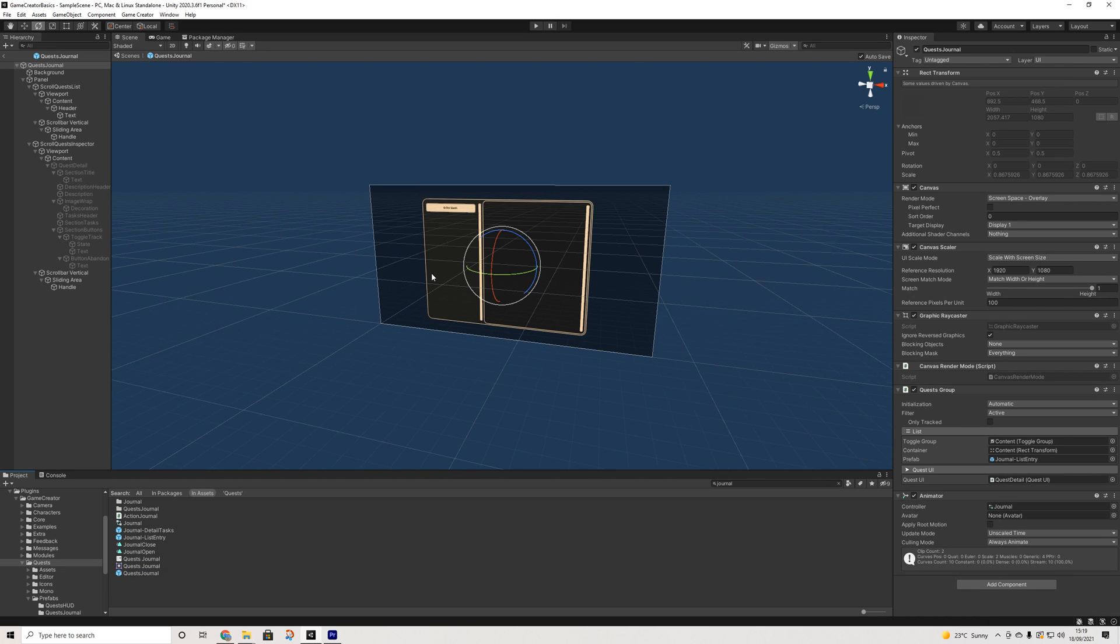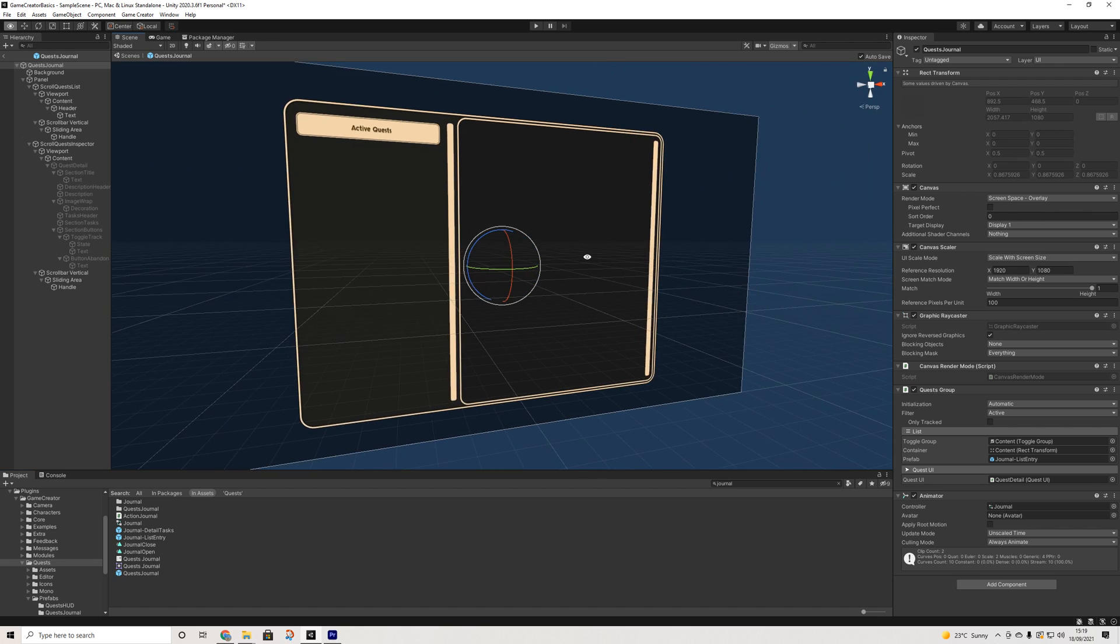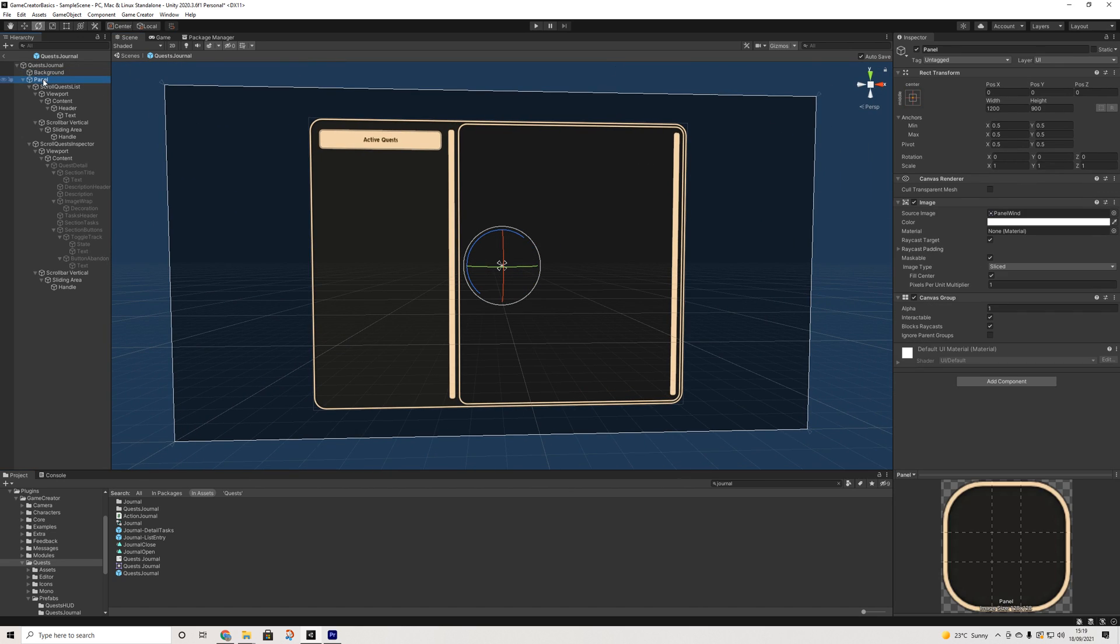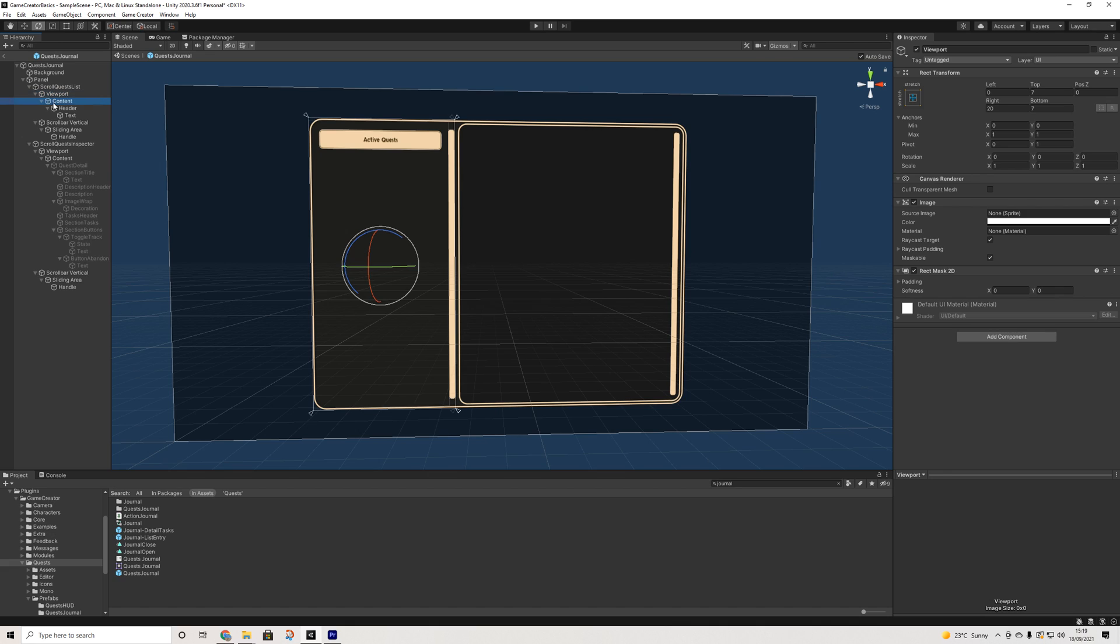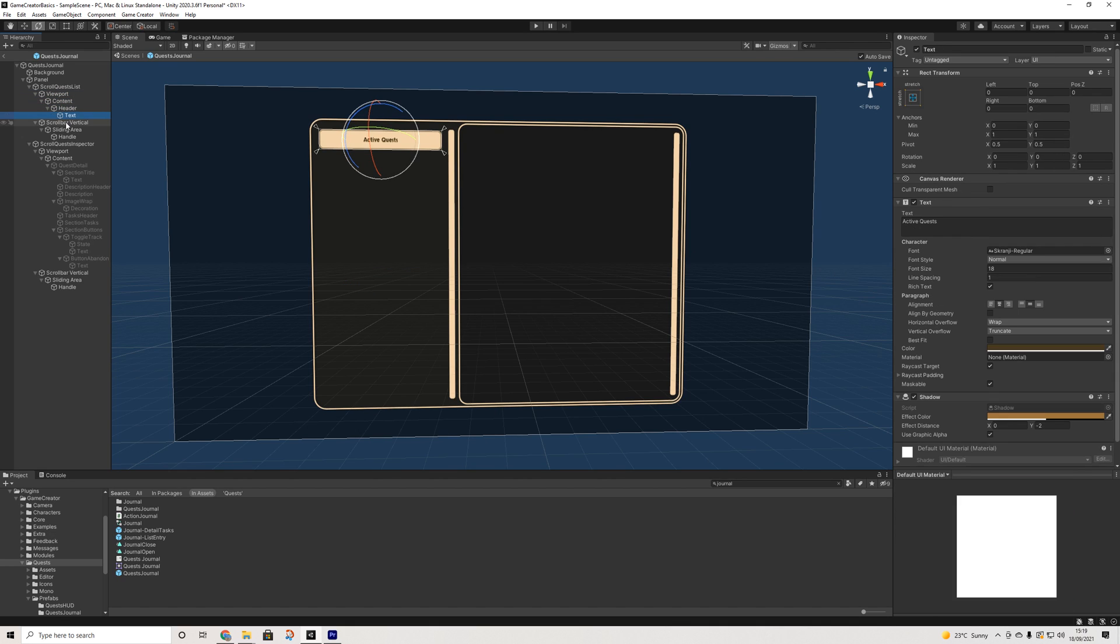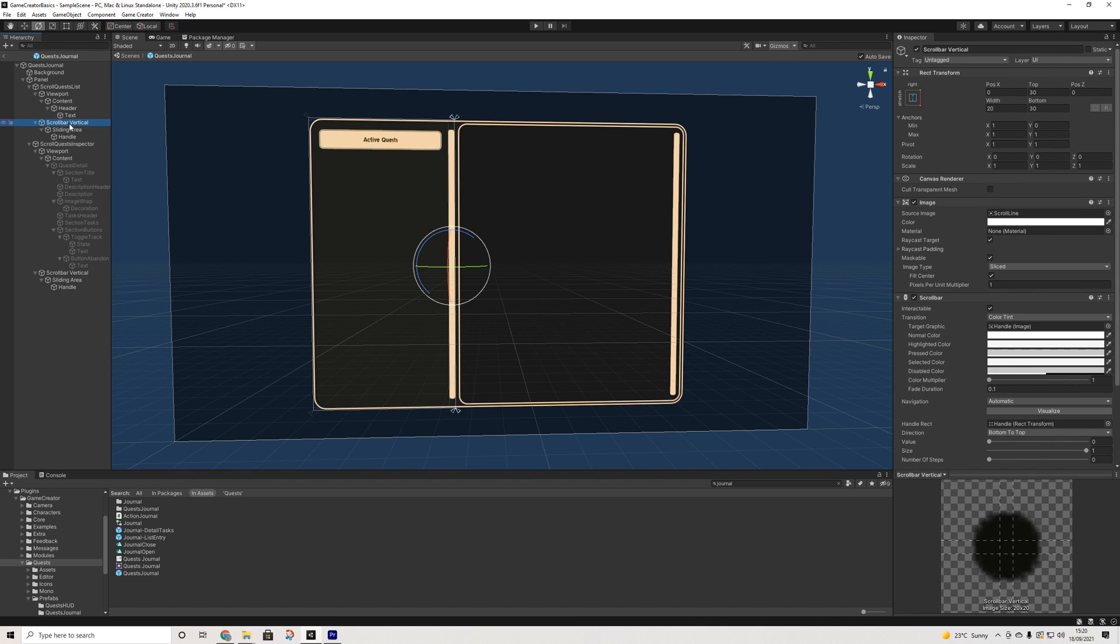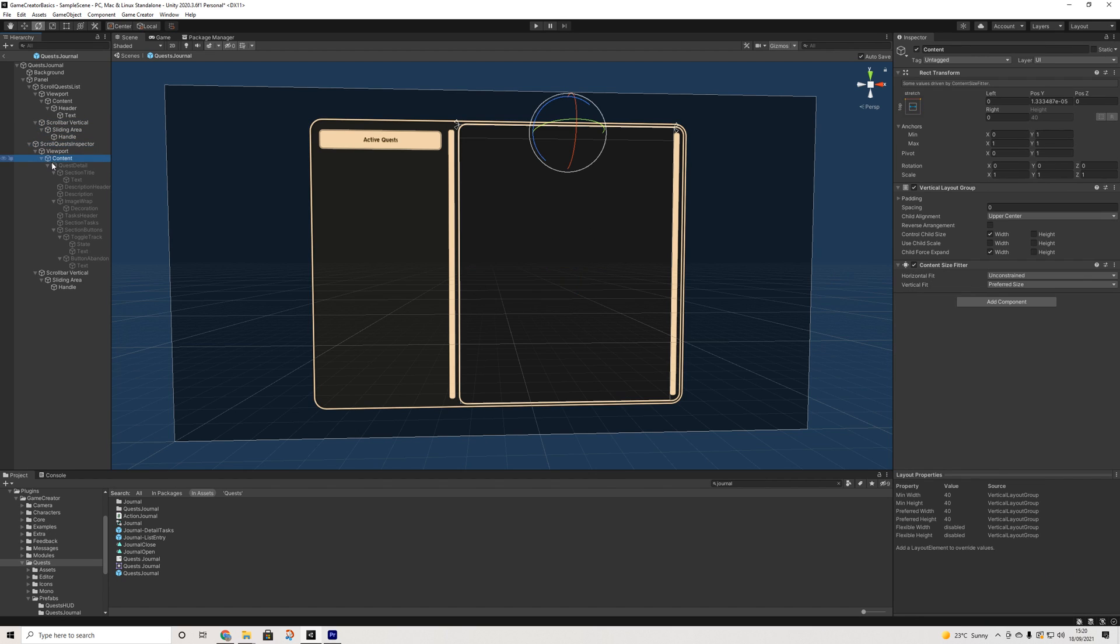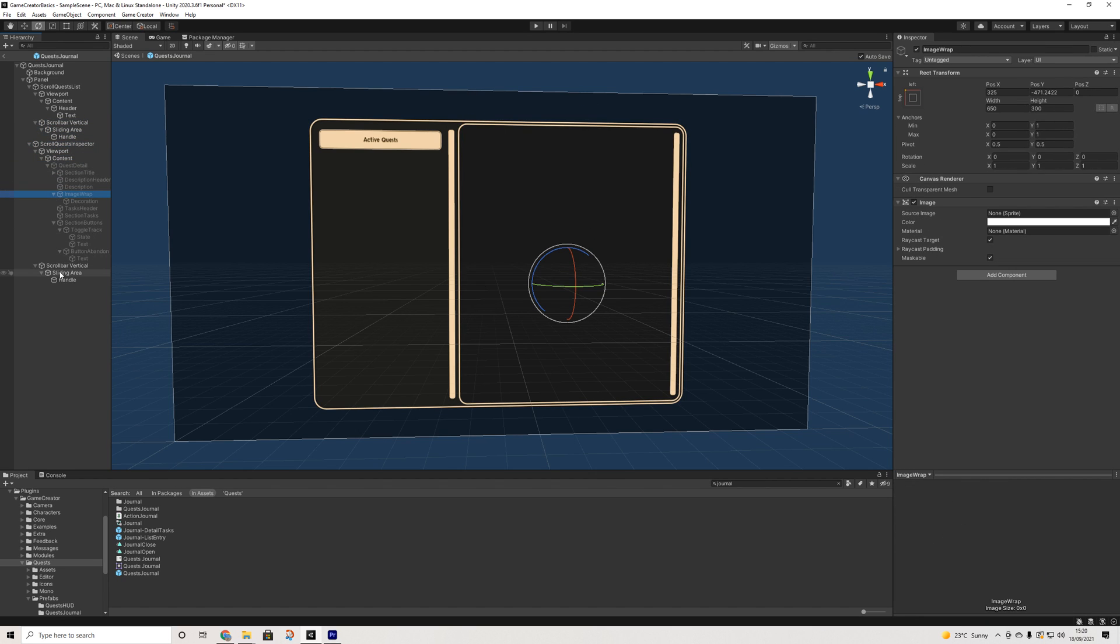Quest journal prefab. So as you might have guessed, this is the entire prefab and we do have a couple of nice things here. So we have the viewports, all pretty similar, scroll bars, you know, etc. So everything you're used to and you can adjust.